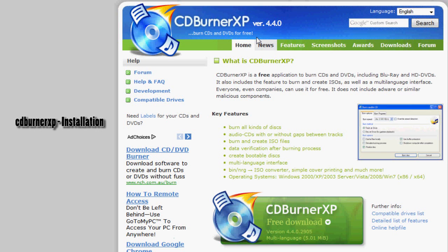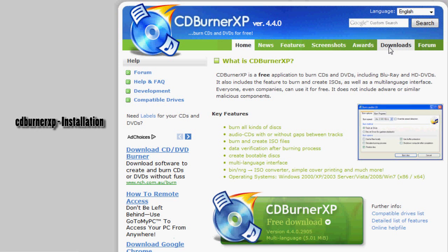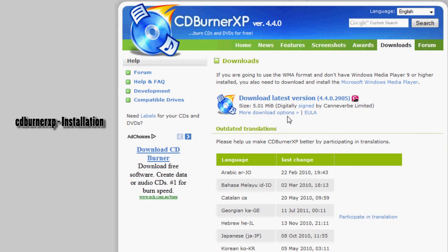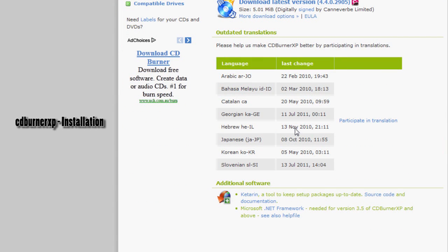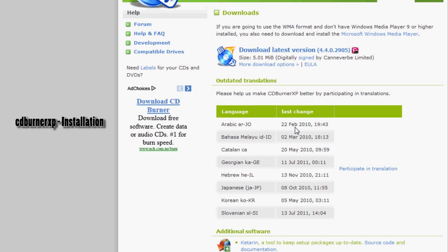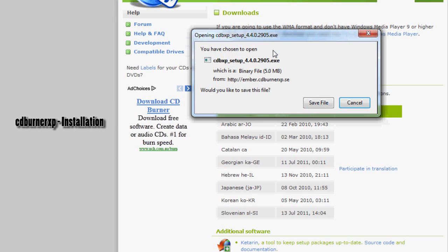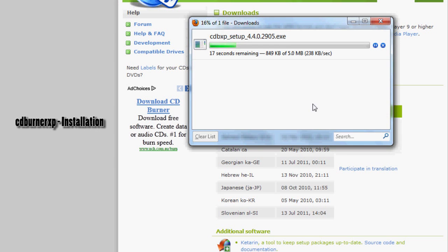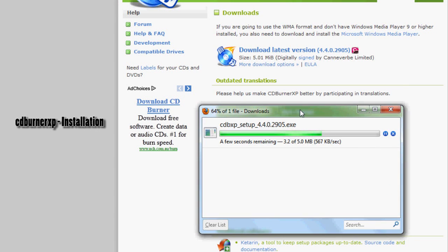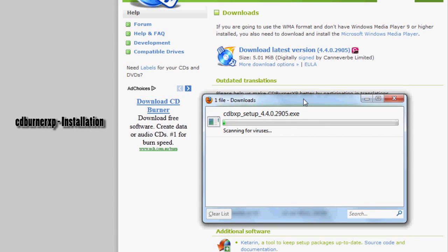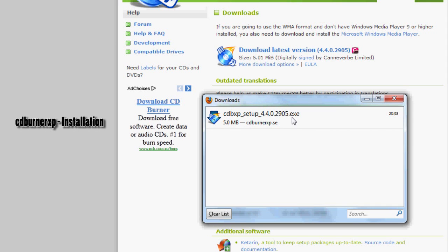I'm on the website here, I'll post the link in the description below. Click on downloads and we are going to download the latest version and save the file. I'm using Firefox here so save it to somewhere where you can find it.